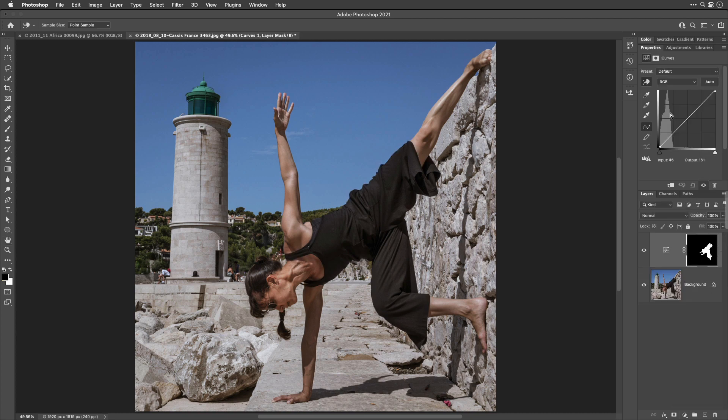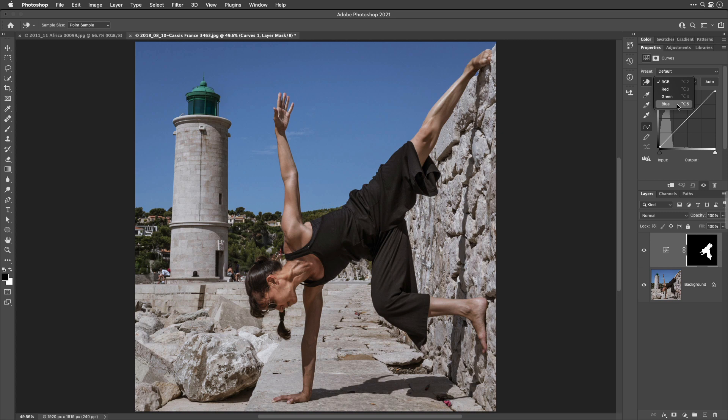In Curves, if you change the main curve, you're only going to be changing the brightness of the image. In order to change the color, you need to choose one of these choices.